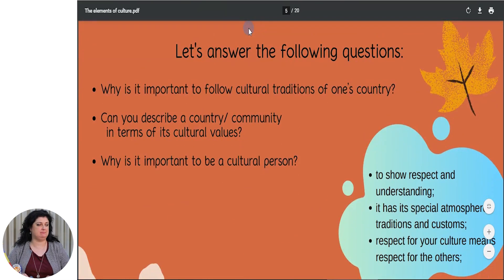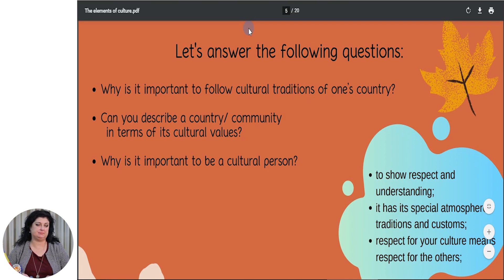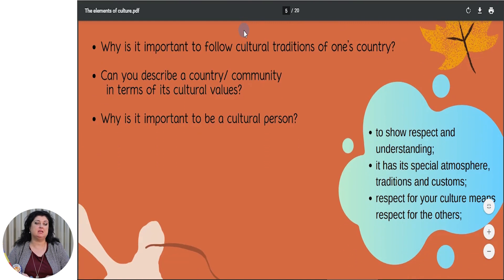Let's answer the following questions. Why is it important to follow cultural traditions of one's country? Can you describe a country or community in terms of its cultural values? Why is it important to be a cultural person? If you talk about traditions of one country, it is because you want to show respect and understanding. If you describe any other country or community, it will be important to know its special atmosphere, traditions and customs. And of course, every cultural person performs his respect for culture and respect for the others.